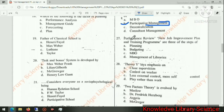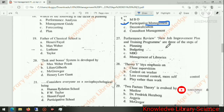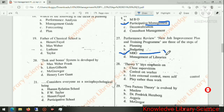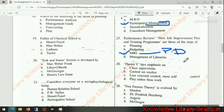Next question: performance review, new job improvement plan, and training program are three steps of MBO. MBO was created by Peter Drucker. The full form of MBO is Management by Objective.